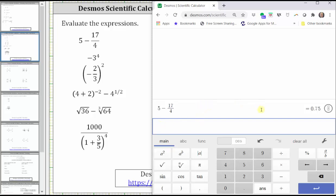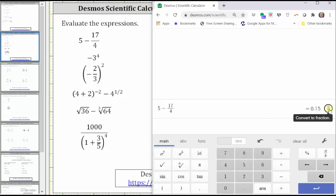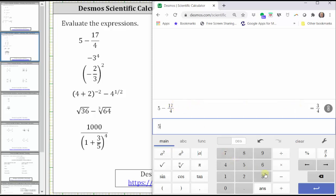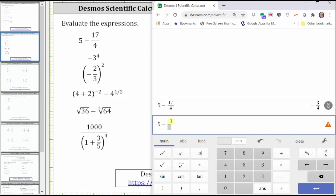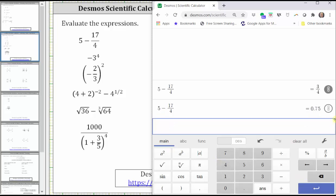To convert to a fraction, click the circle on the right. 0.75 is equal to three fourths. Another way to enter the same expression would be to use the fraction key by entering five minus, then click the a over b key, then enter the numerator and denominator separately. Enter 17, tab to the denominator, enter four, and we get the same result.